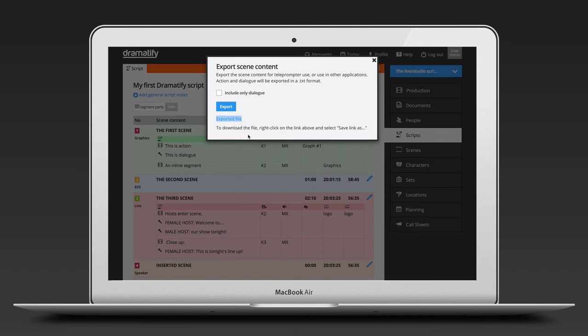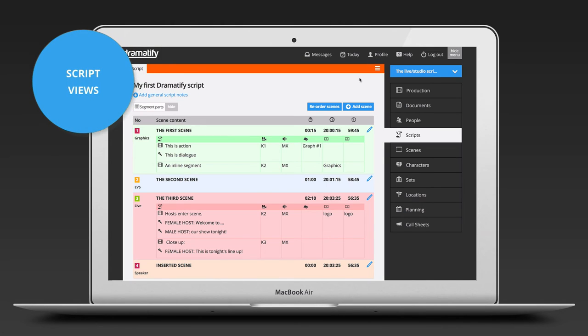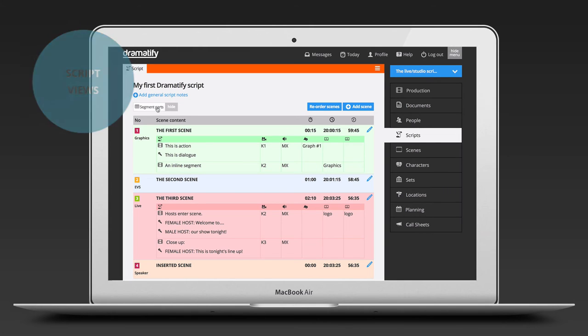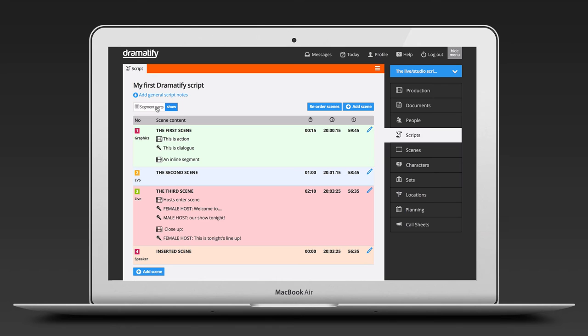Now, while the technical crew loves the full script view with all details, it can be distracting for writers, editors and talent. Just click on segment parts to toggle the minimal script view.